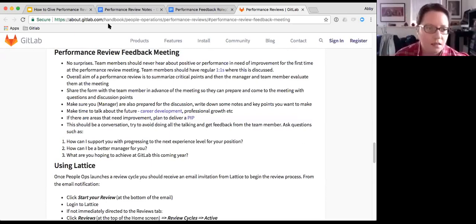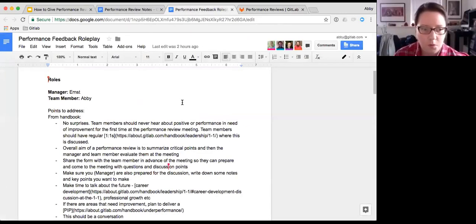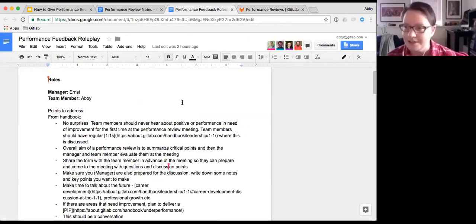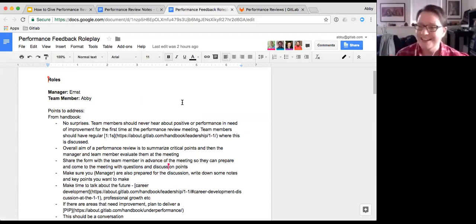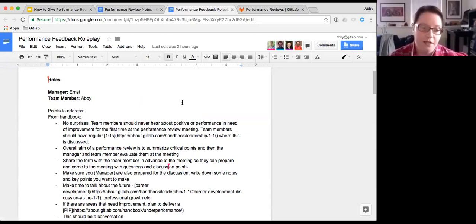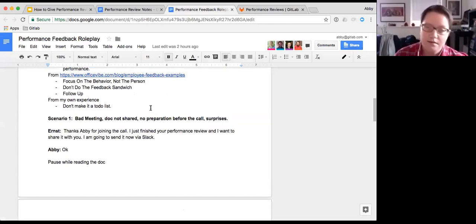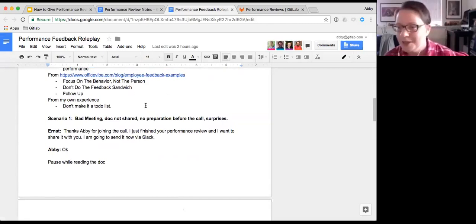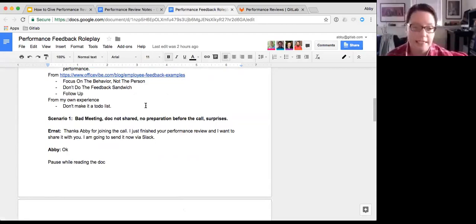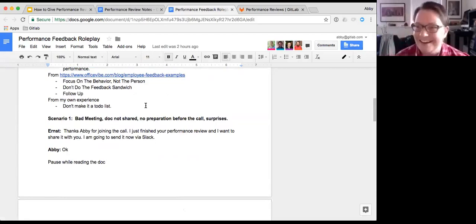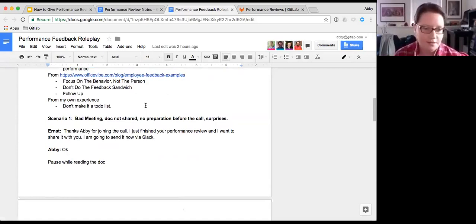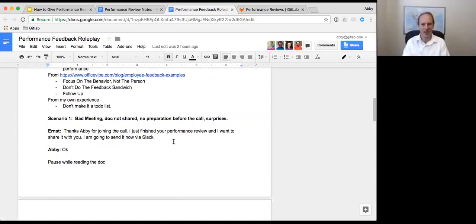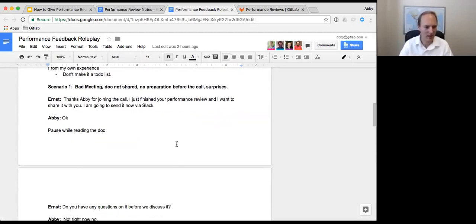And I think we can go back to the roleplay. Ernst, if you're on standby, I just want to set the scene a little bit. So Ernst is my manager in this scenario. And we're going to go through an example of a really, not really bad, a bad meeting, we'll call it a bad meeting. And I am in the support team.